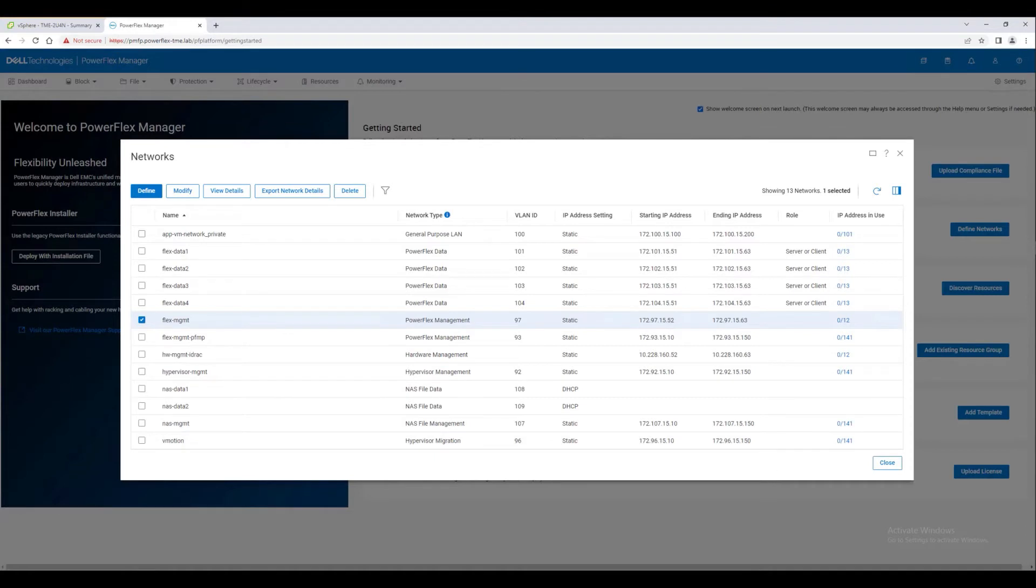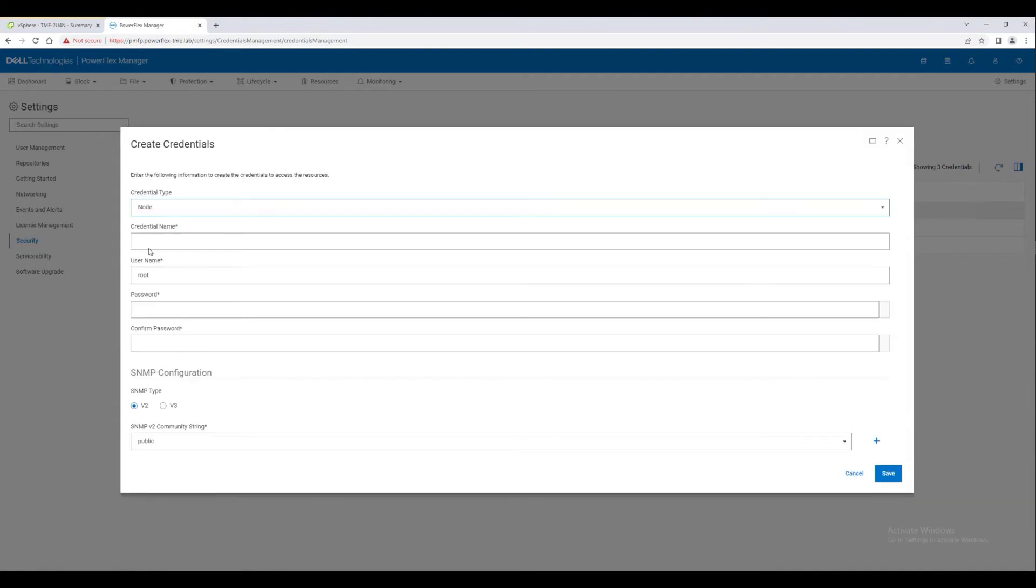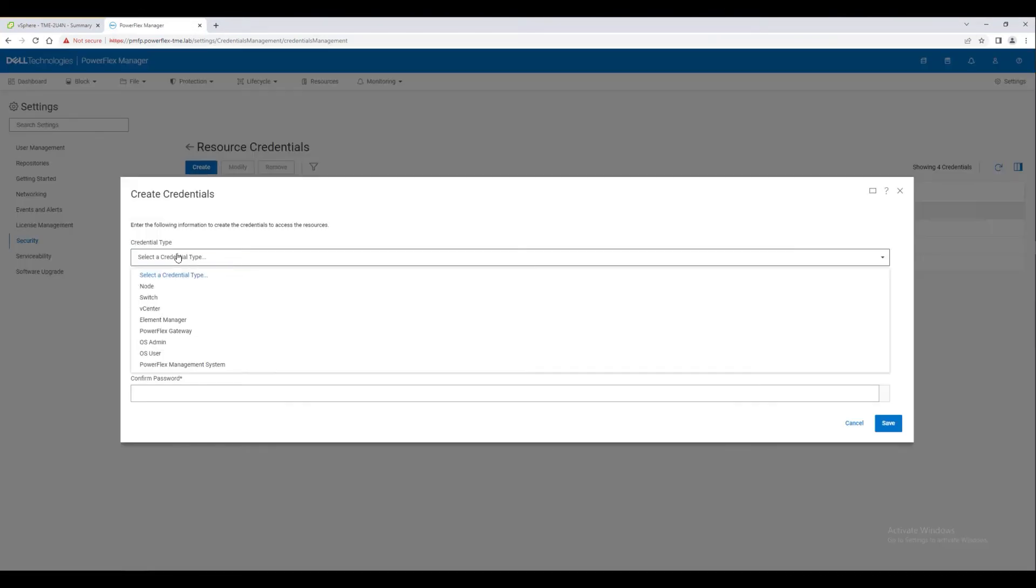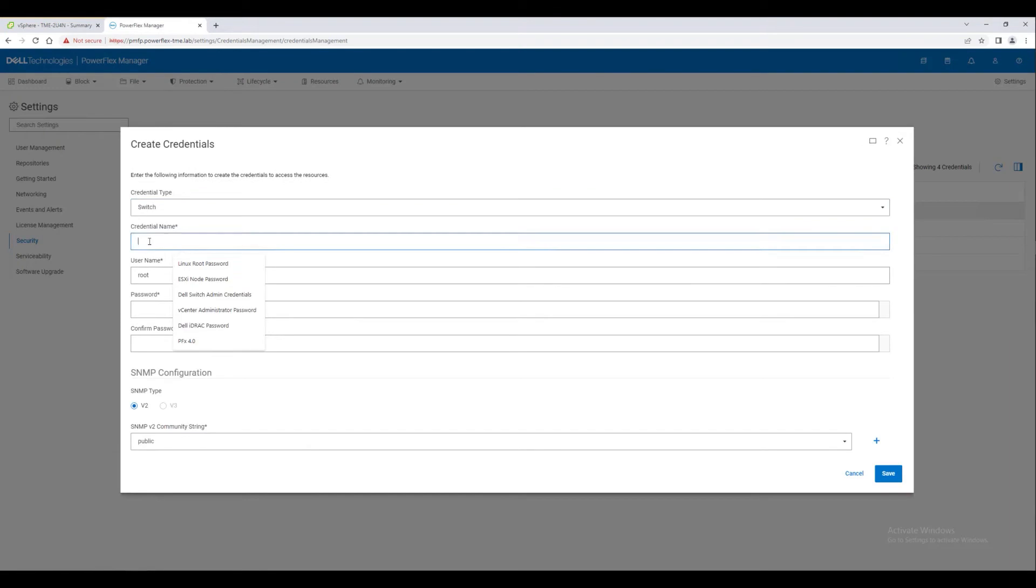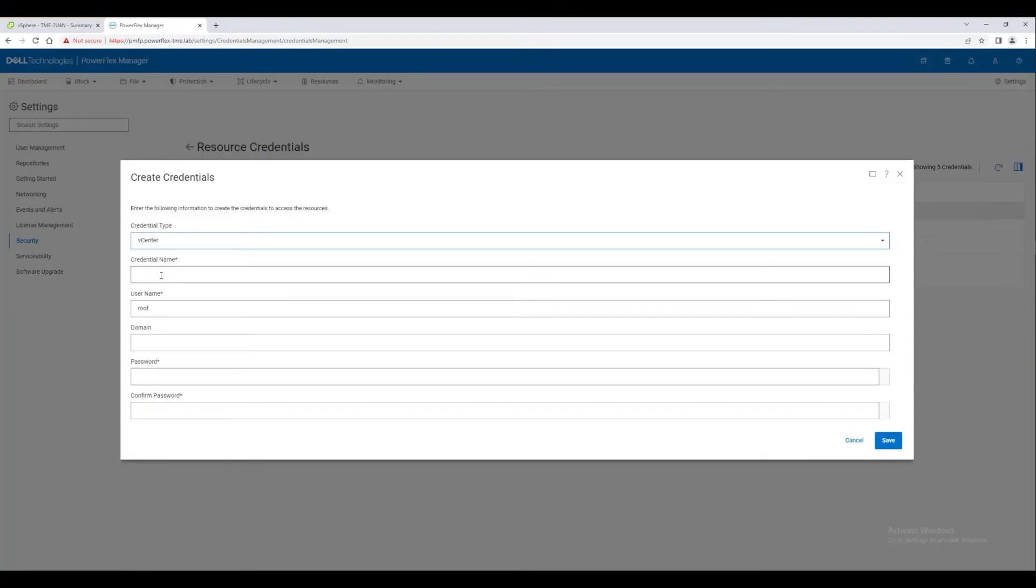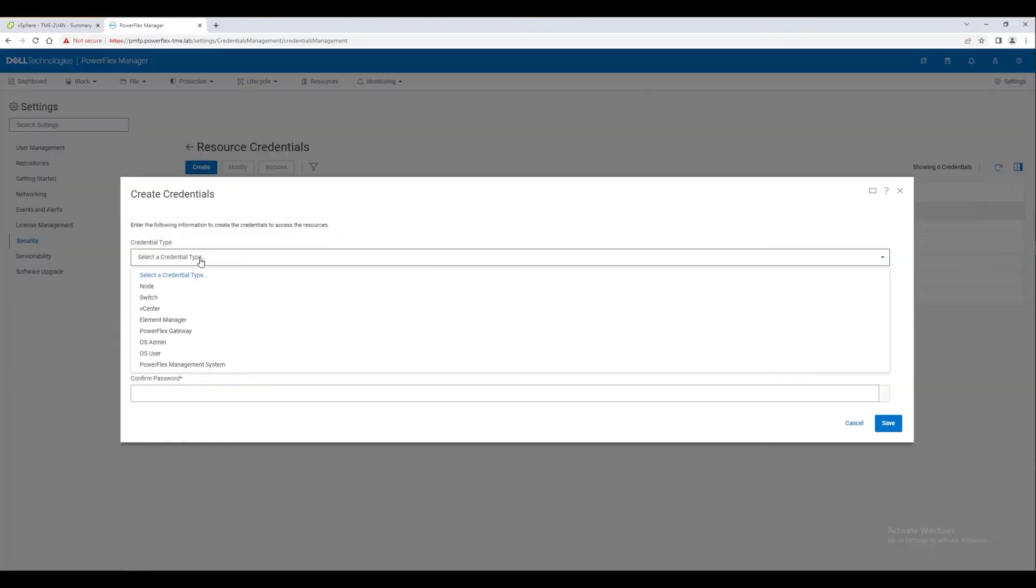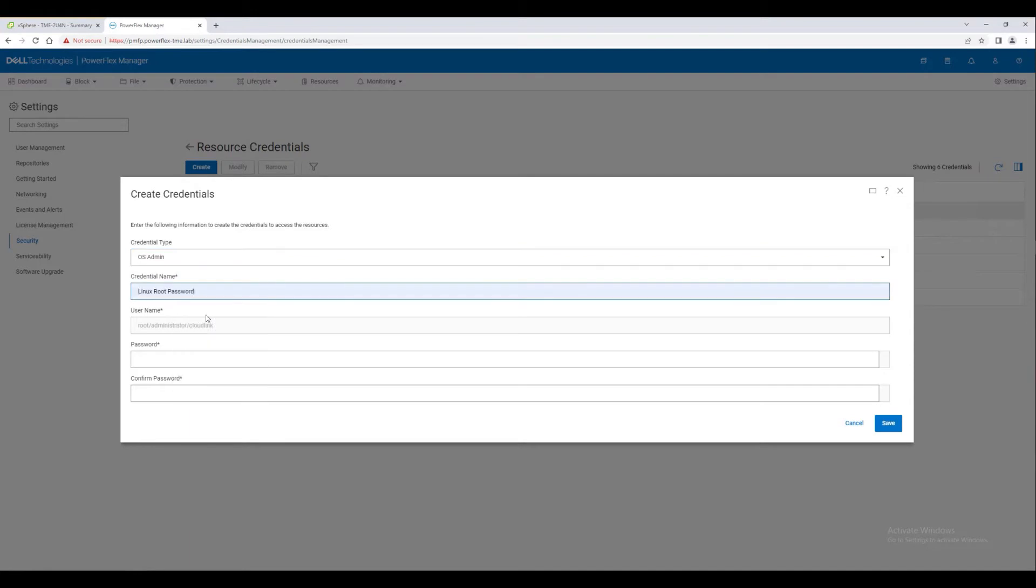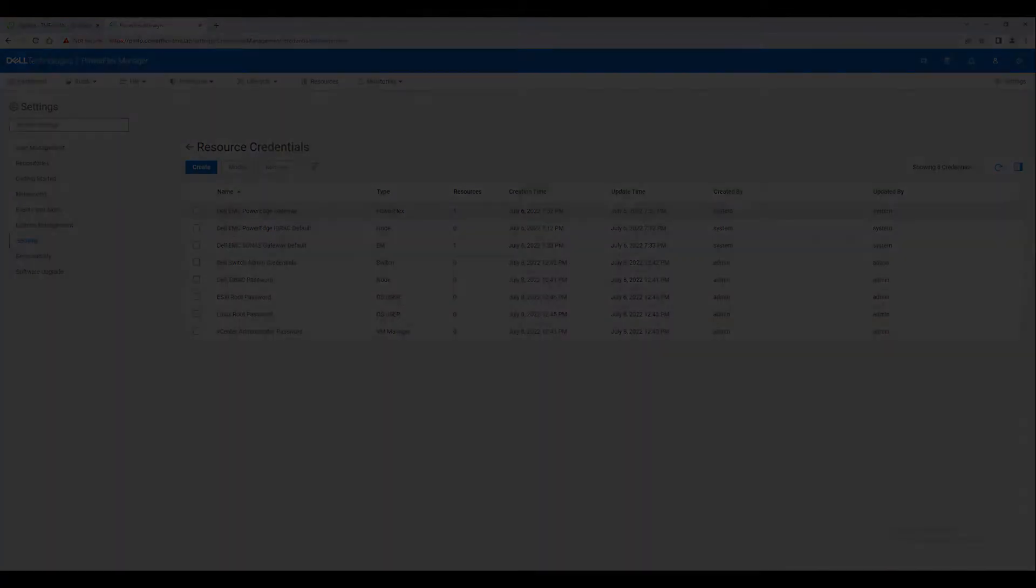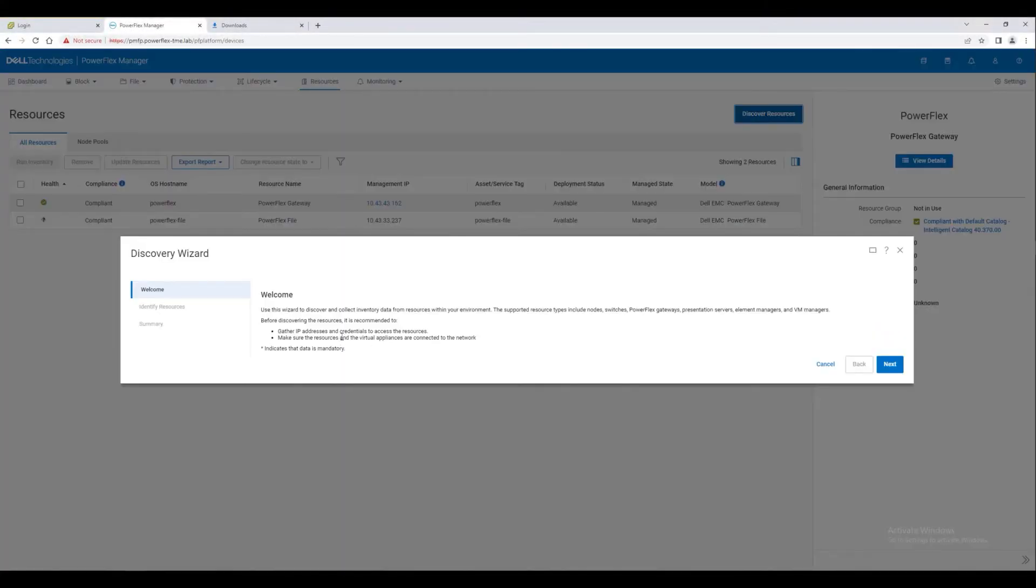Now that we have all our networks defined, let's add credentials. We need to provide the resource credentials for the nodes and switches we want to discover and add. We also need to add credentials for vCenter instances, and for any operating systems or hypervisors we plan to configure and use.